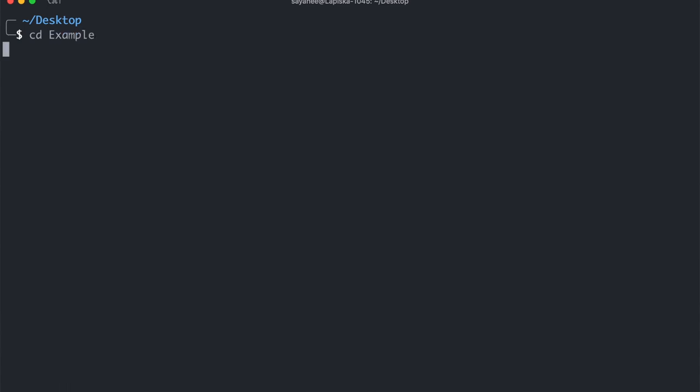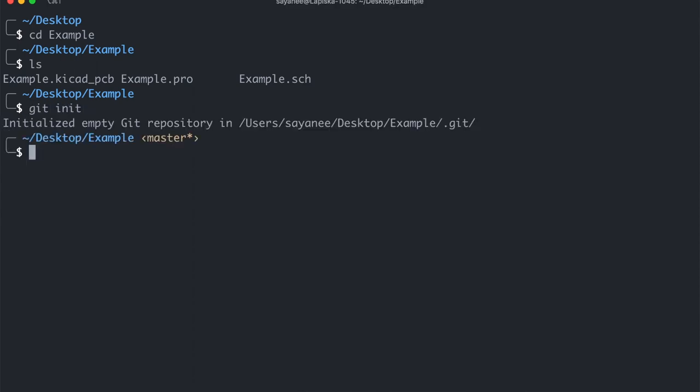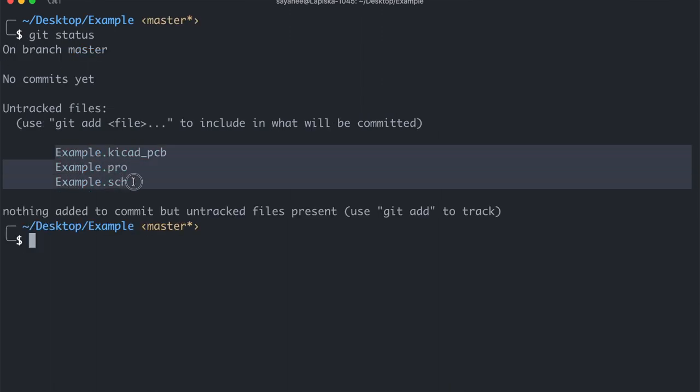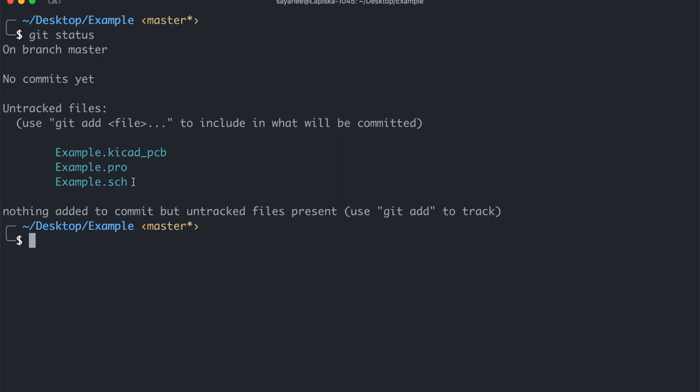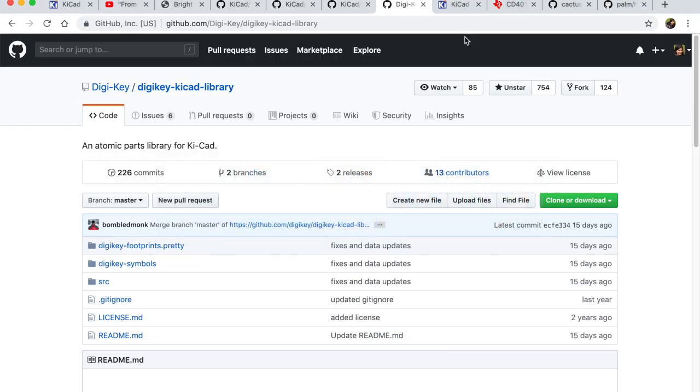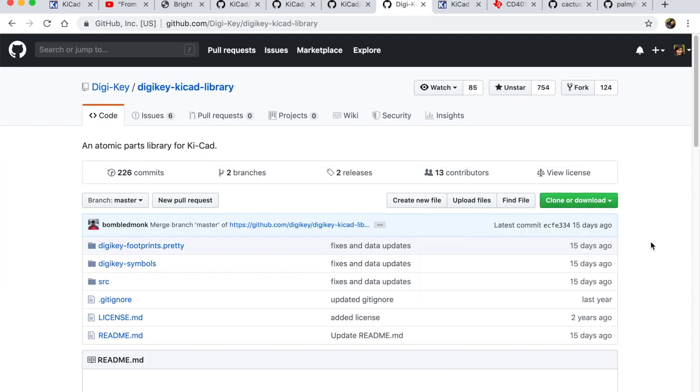So in the desktop let me go inside the example. So you see my KiCad project files are right here. And let me do a git init just to instantiate that this is a git repository. And git status will show me all the KiCad specific projects. Now let's acquire the DigiKey library, the entire library as a submodule.